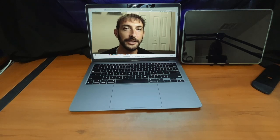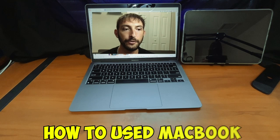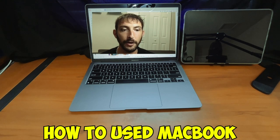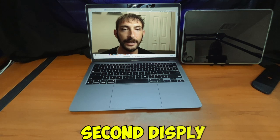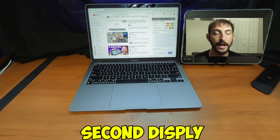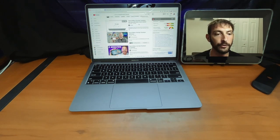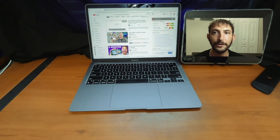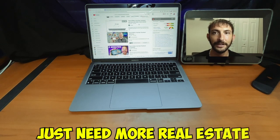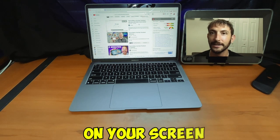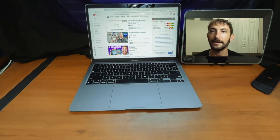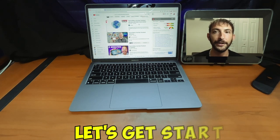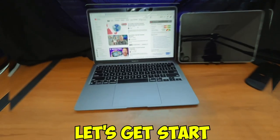Hey everybody, it's Justin Spiegel here and I'm going to show you guys how to use your MacBook for a second display. Whether you're trying to follow along to a tutorial or you just need more real estate on your screens, then this is the video for you. So let's get started right away.